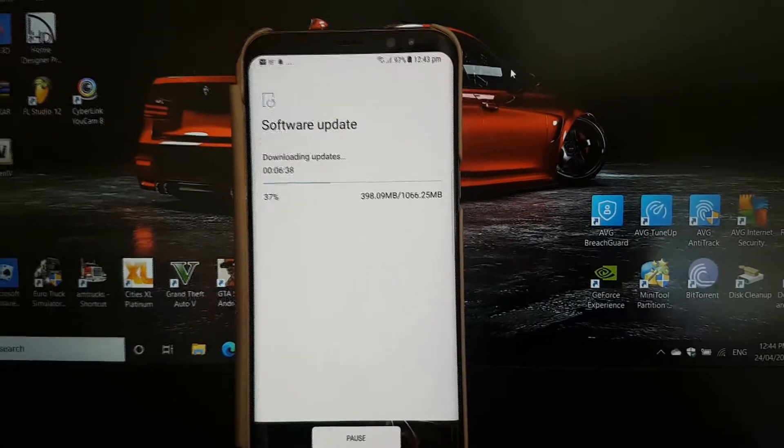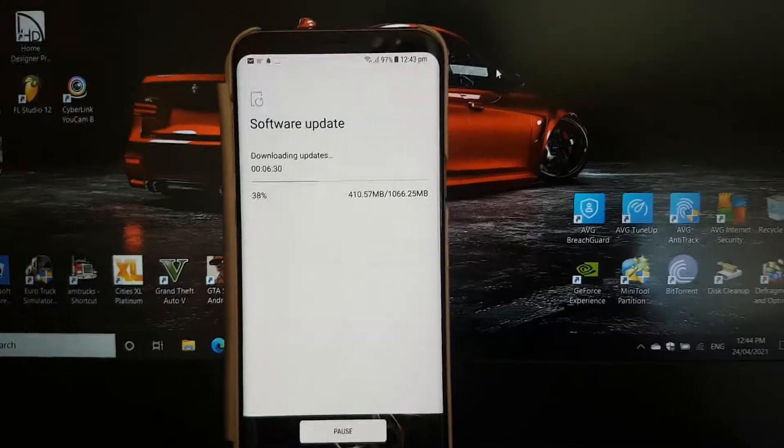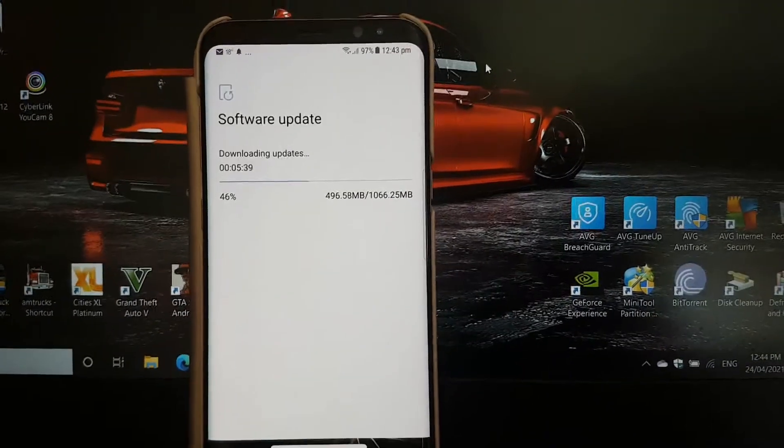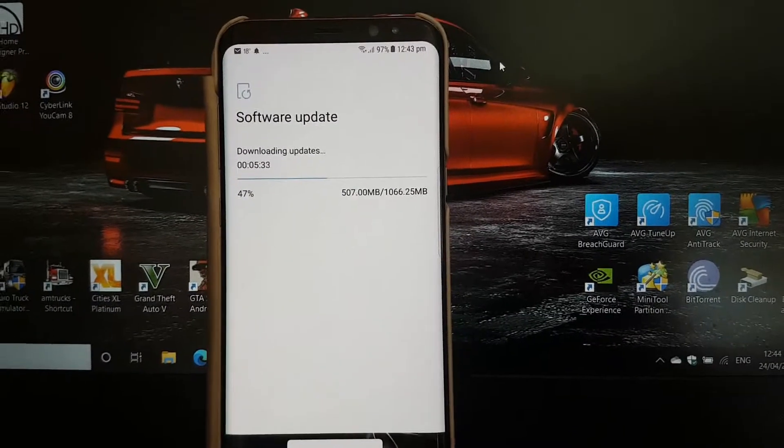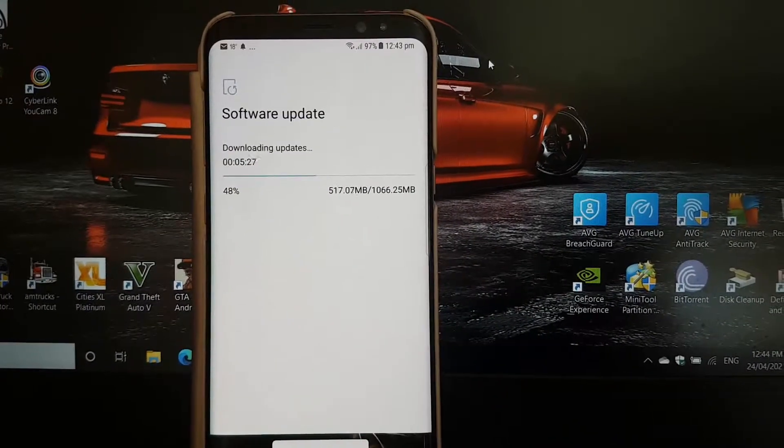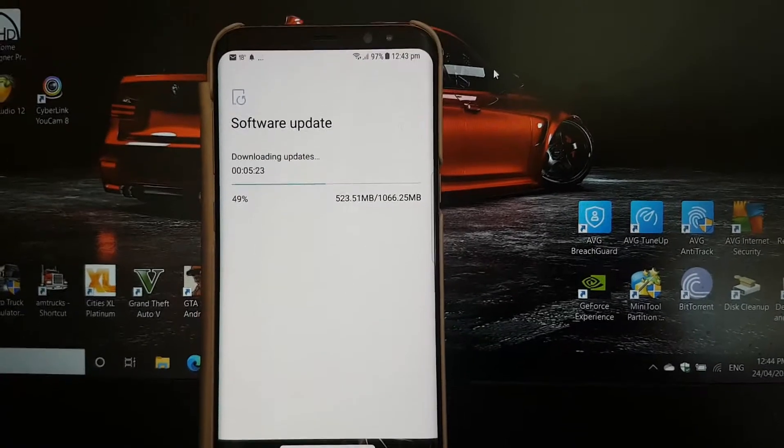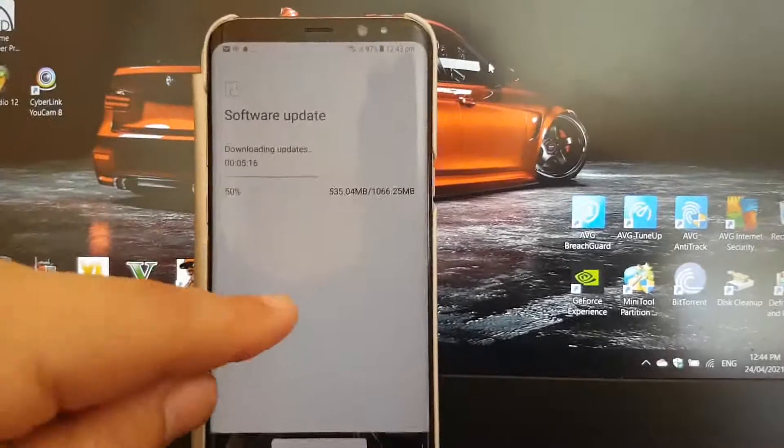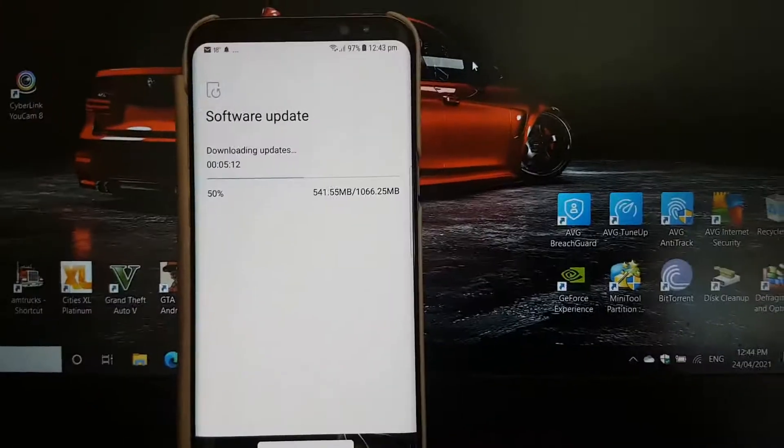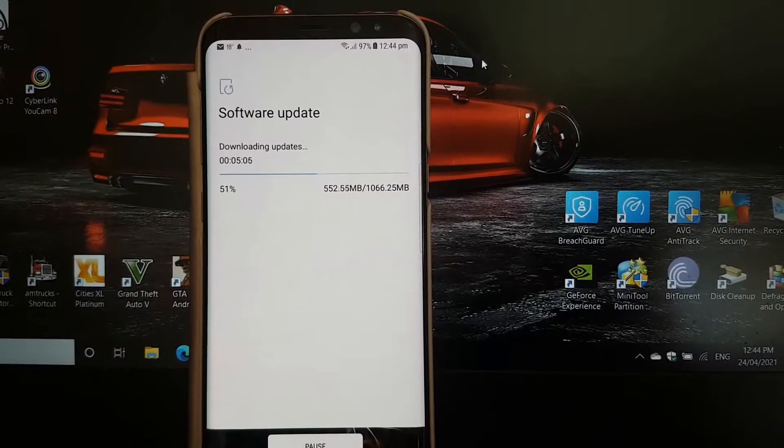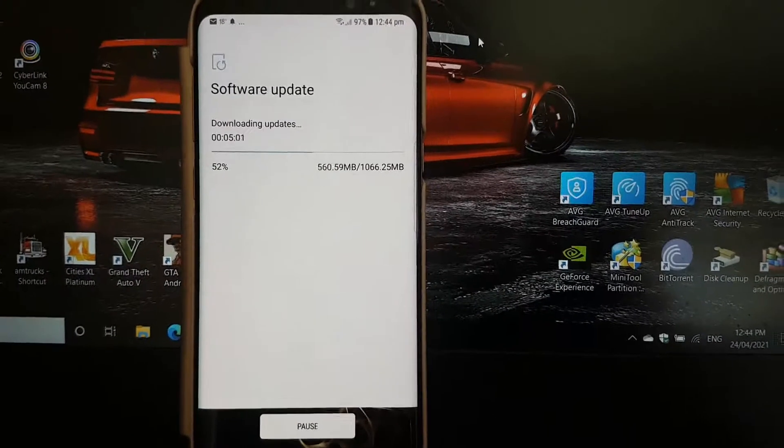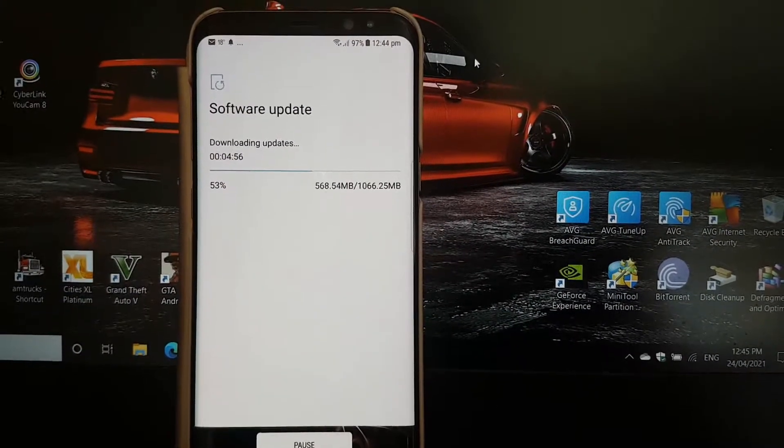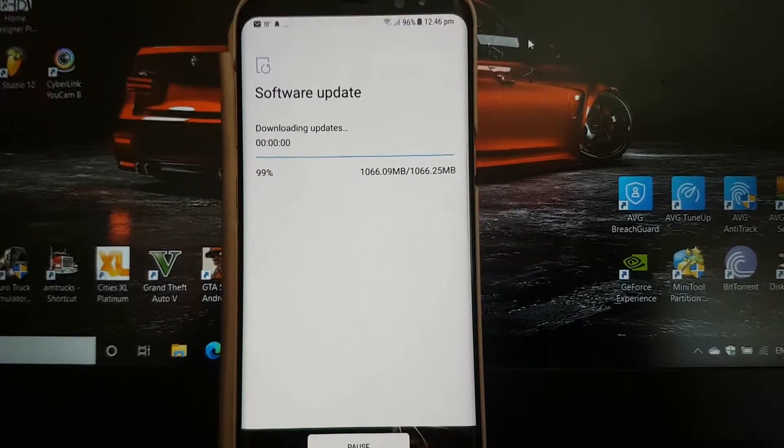It's on 37%, still waiting. Apparently there's about just over a gigabyte of update data to be downloaded. Obviously I haven't updated my software for a very long time. That's why it's taking so long, and that's why maybe my email's not working properly.